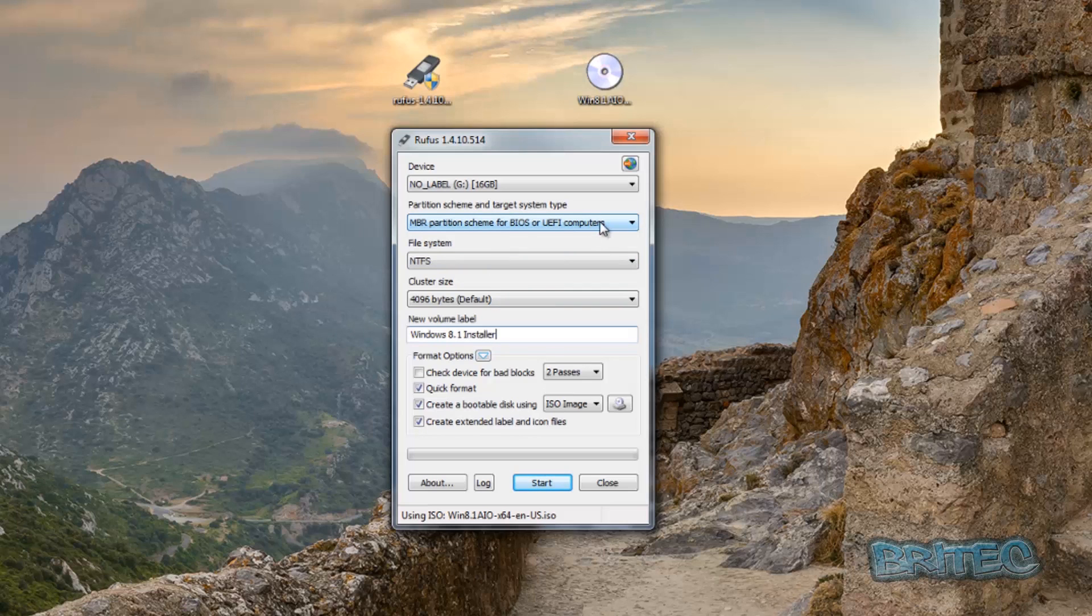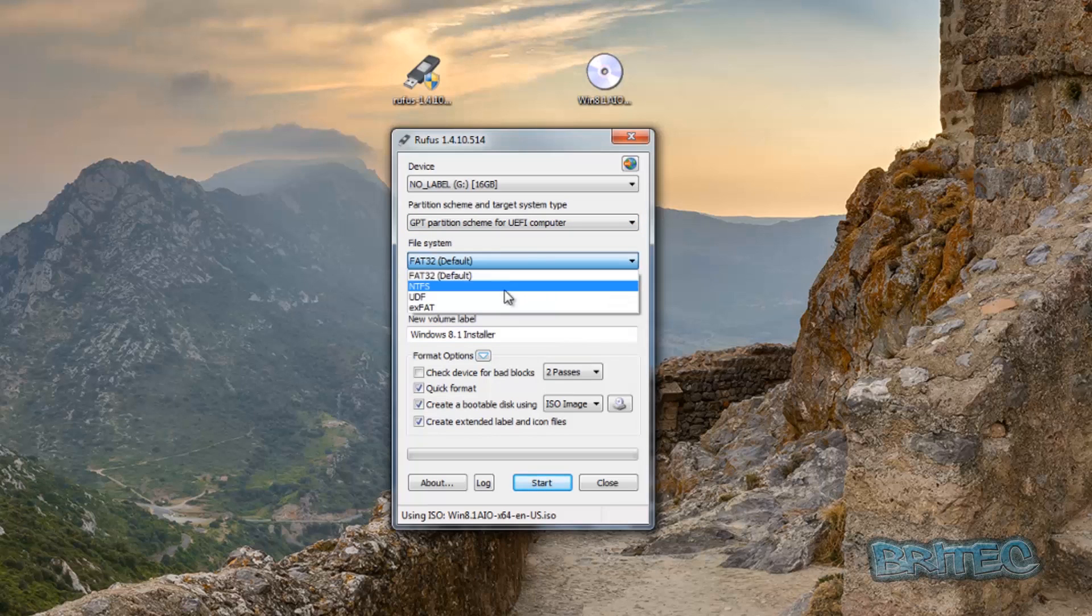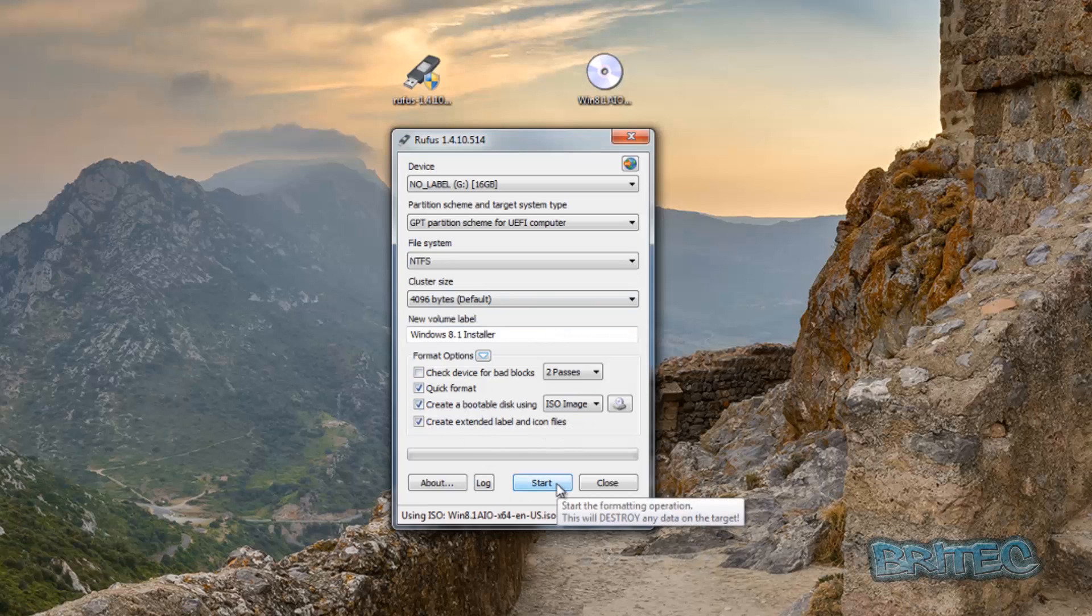It depends on what version you're going to be using. That's going to be FAT32. We could have that as NTFS. That will be fine as it is right now. Now we need to start the process.